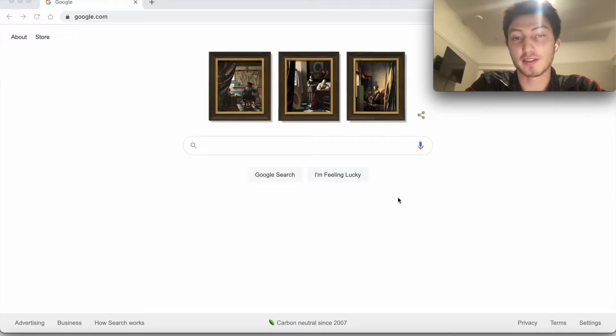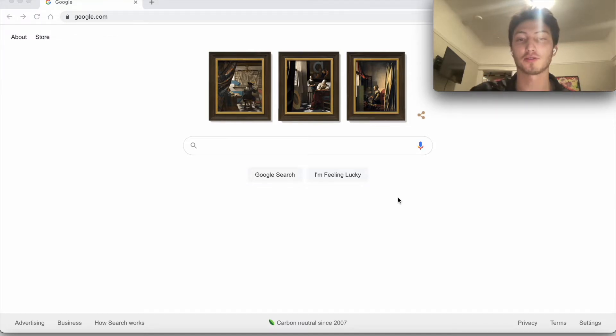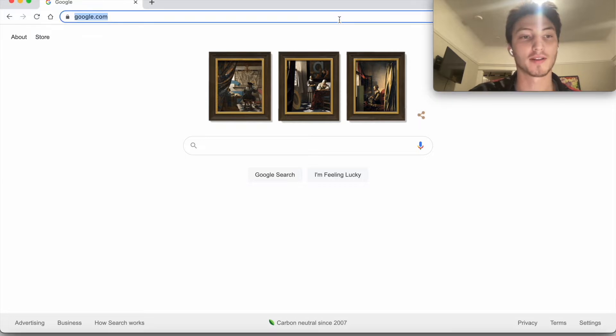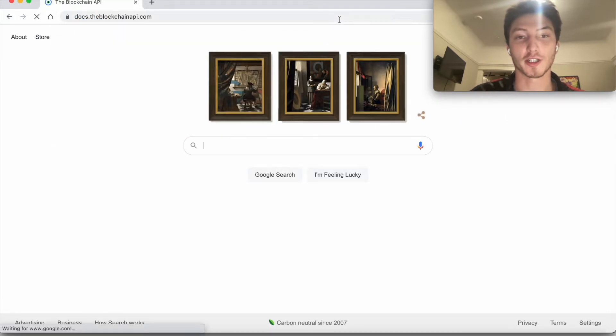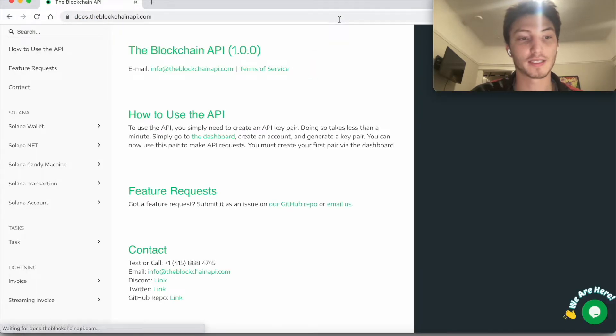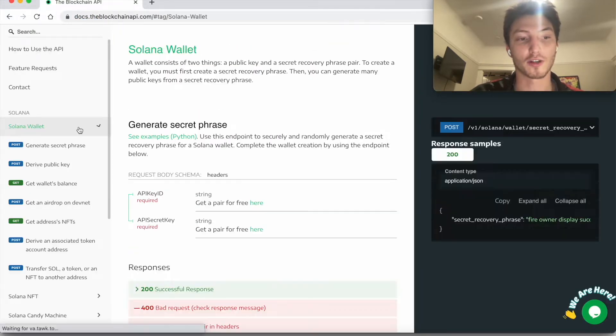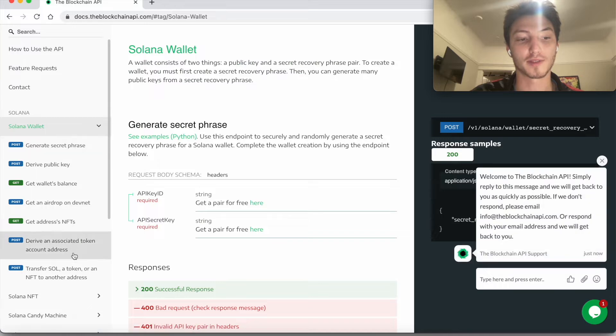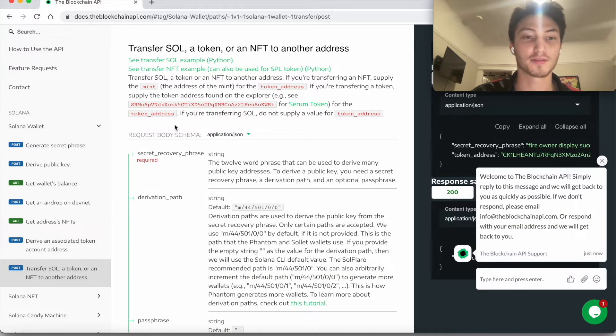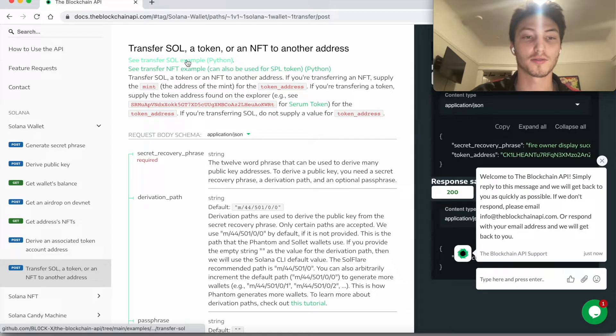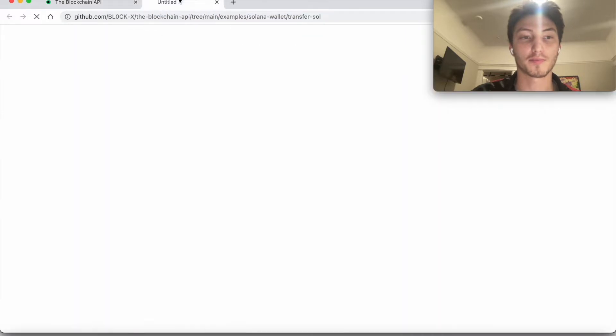I'm going to show you how to easily transfer Sol using any coding language. To do so, you can use our API. Go to docs.theblockchainapi.com, go to Solana Wallet, and then transfer Sol, a token, or an NFT to another address. We're going to follow this Sol example.